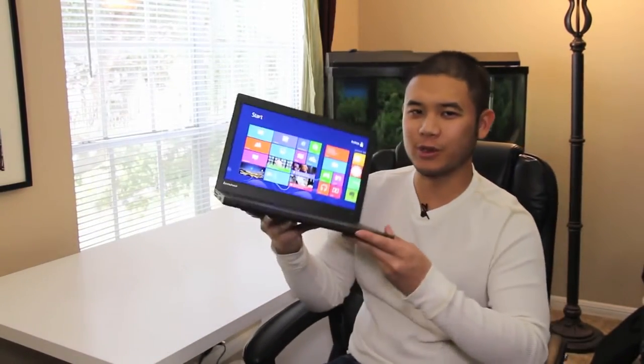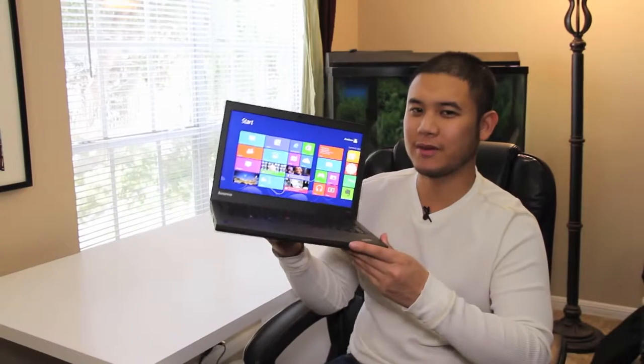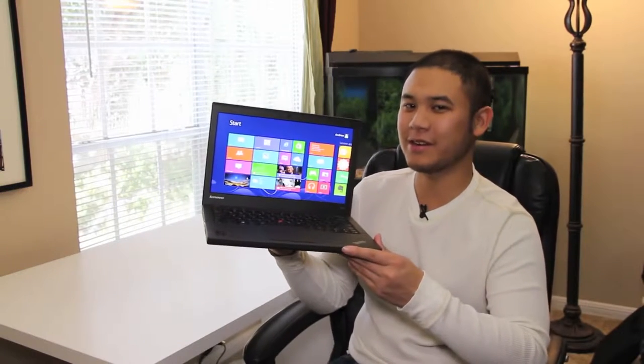Hey, what's up YouTubes? It's me, Andrew. Today I'm doing my full review on the all-new Lenovo ThinkPad X240 laptop. Let's get started.